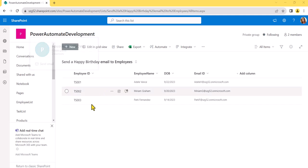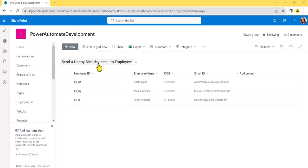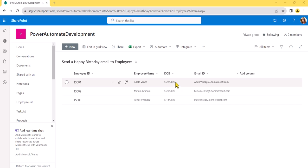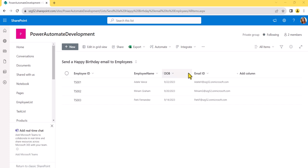This is my SharePoint site, and here you can see a list I have created with a couple of fields. The important field here is the Date of Birth column. Just to test it, we put in today's date, but you can put in the original employee data anytime. What we will do is take the month and day part, compare it, and then send the email.